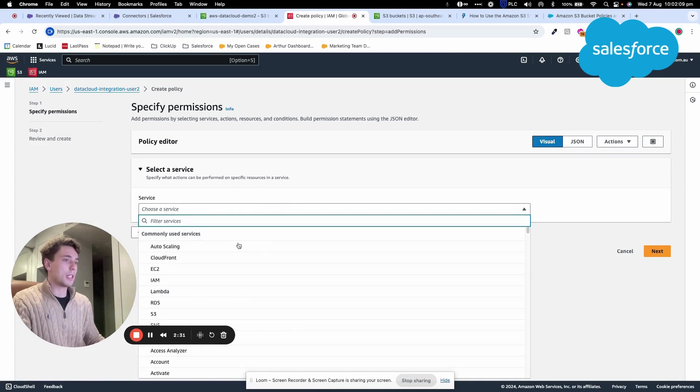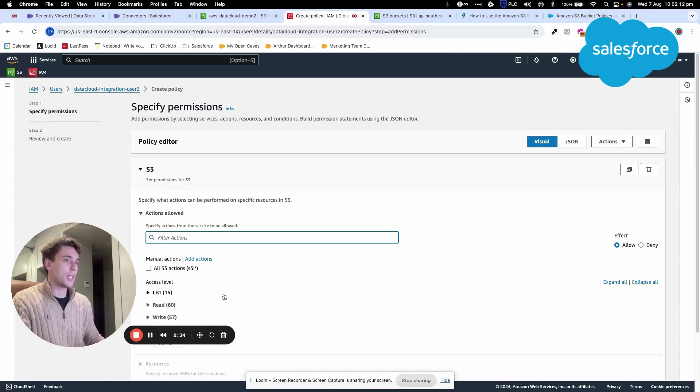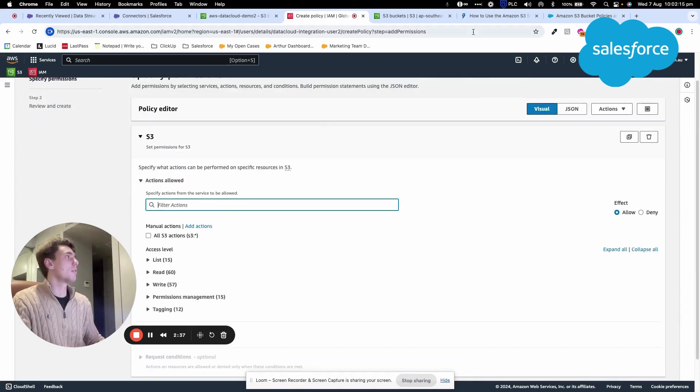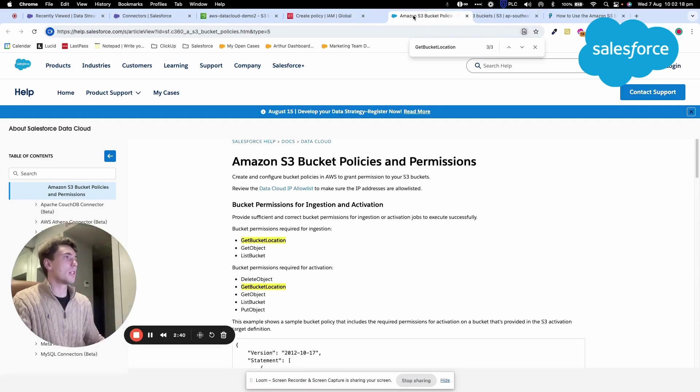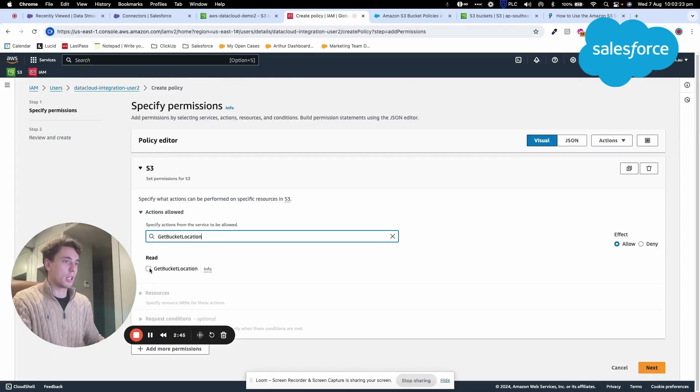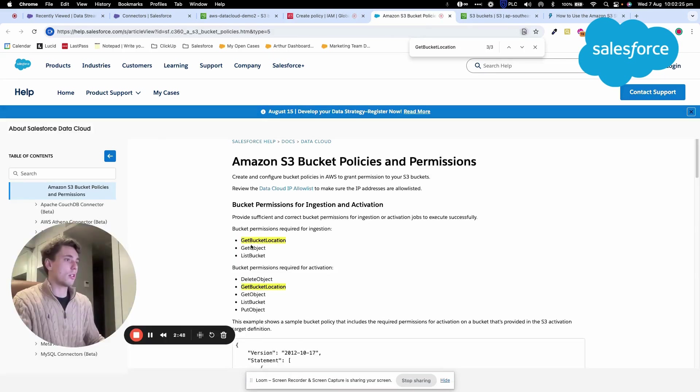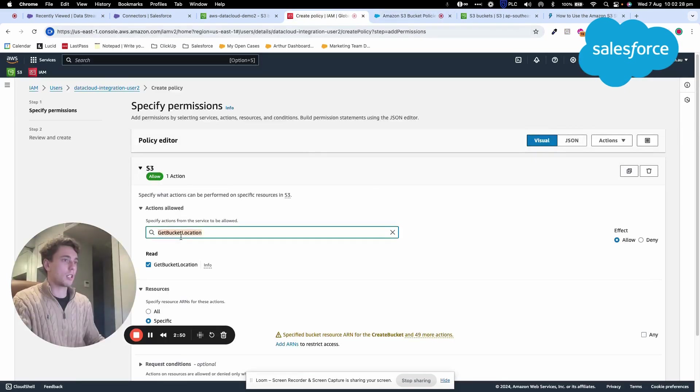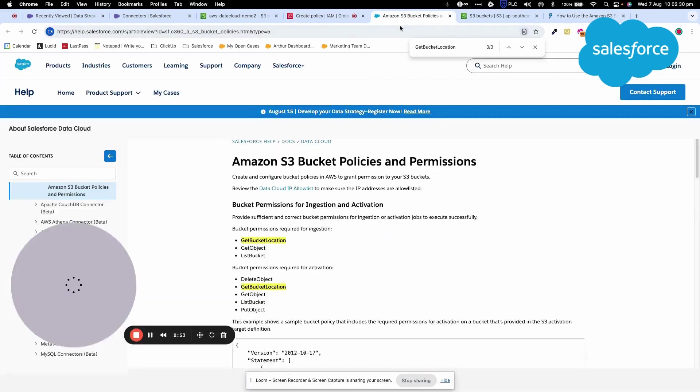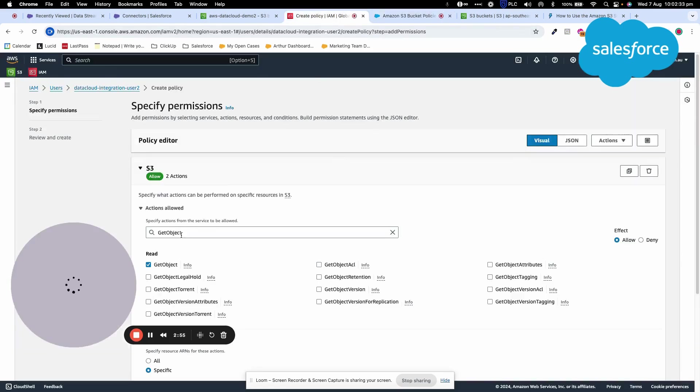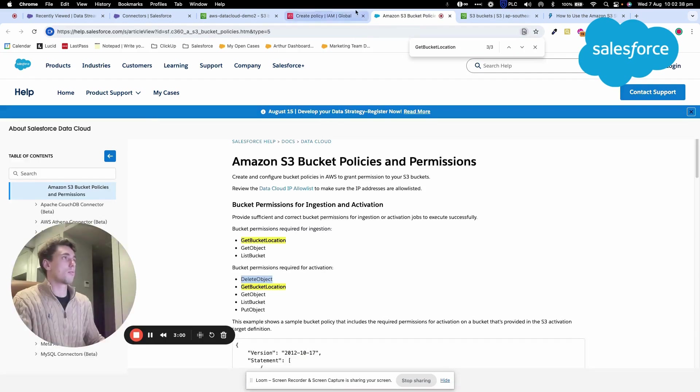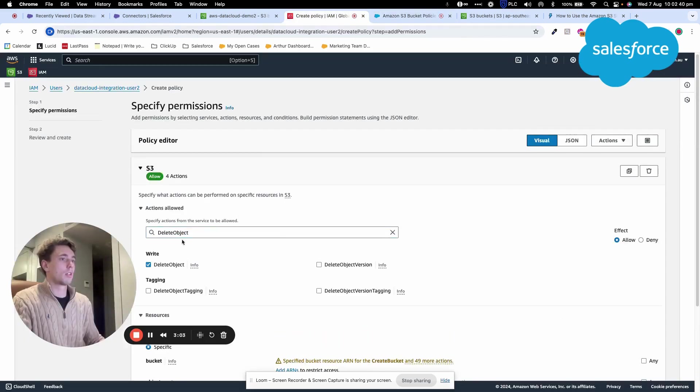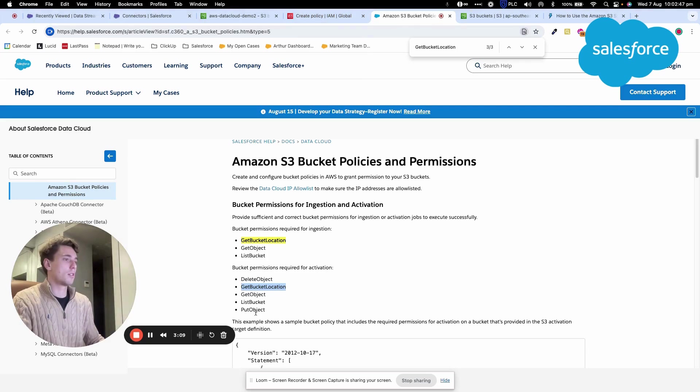I'll select S3 and refer to the Salesforce documentation to add the following permissions: getBucketLocation, getObject, listBucket, deleteObject, and putBucketObject.